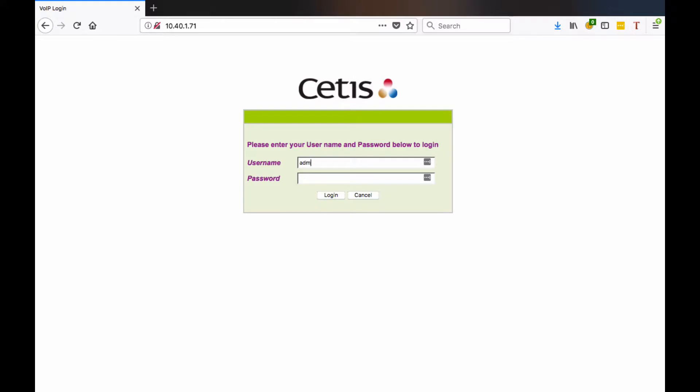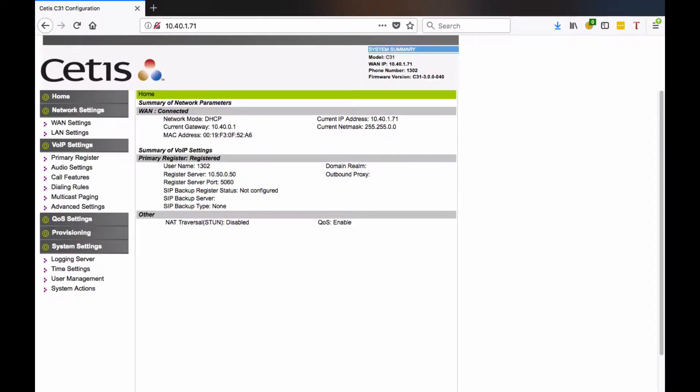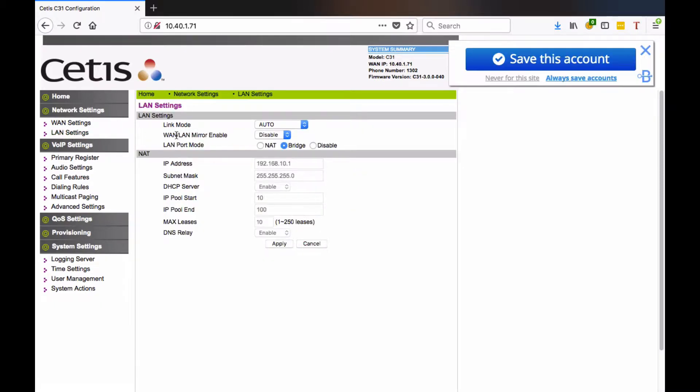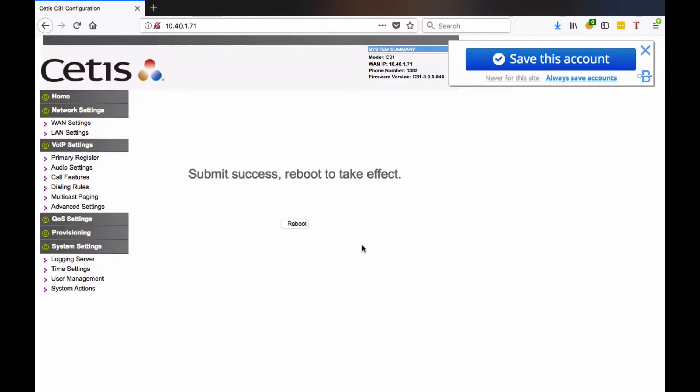Enter the username and password, then go to the LAN settings. Next to WAN LAN mirror enable, select enable and apply. The phone will prompt you to reboot, so go ahead and reboot it.